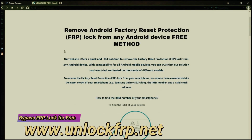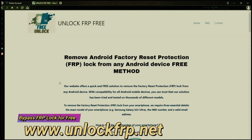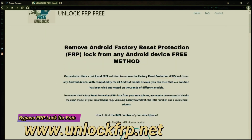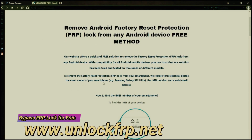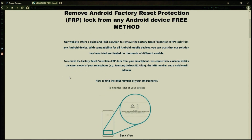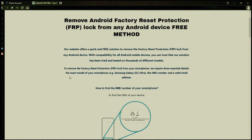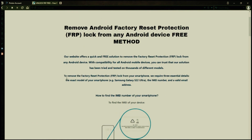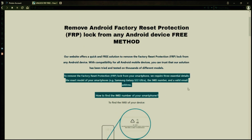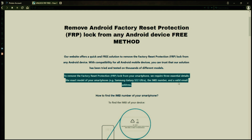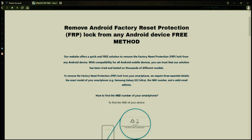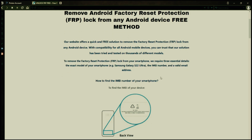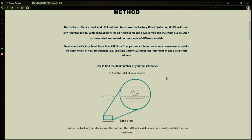So the next step is to use this website to remove the factory reset protection lock from your Android phone. To do this, you'll need to provide three important details: your phone's exact model, its IMEI number, and a valid email address where you can receive notifications.